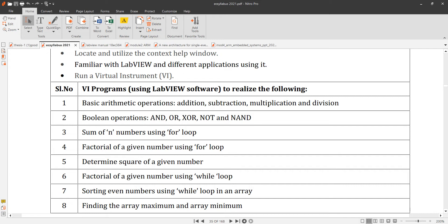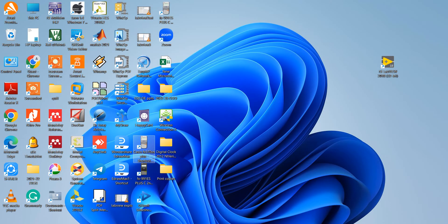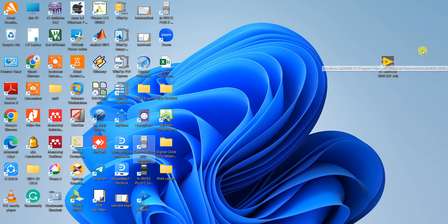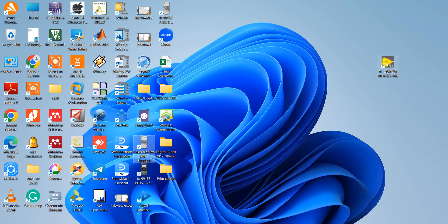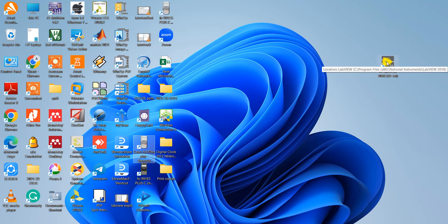Let me start with the first experiment which is basic arithmetic operation. We are going to perform arithmetic operations like addition, subtraction, multiplication and division using LabVIEW tool. First, in your desktop there is a LabVIEW tool icon. You have to open the tool by double clicking.